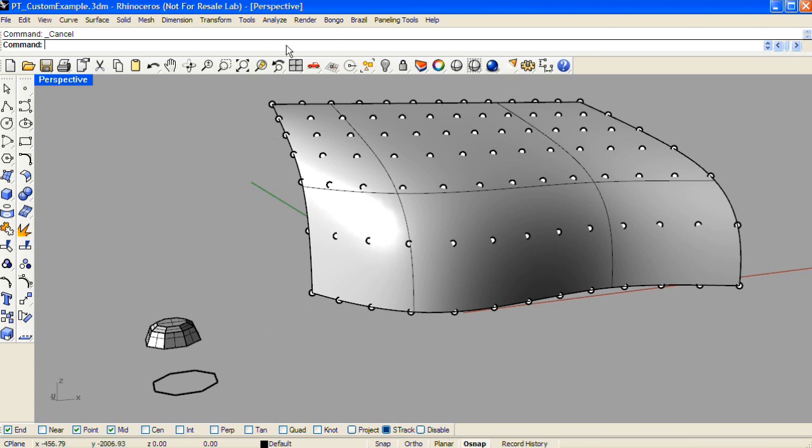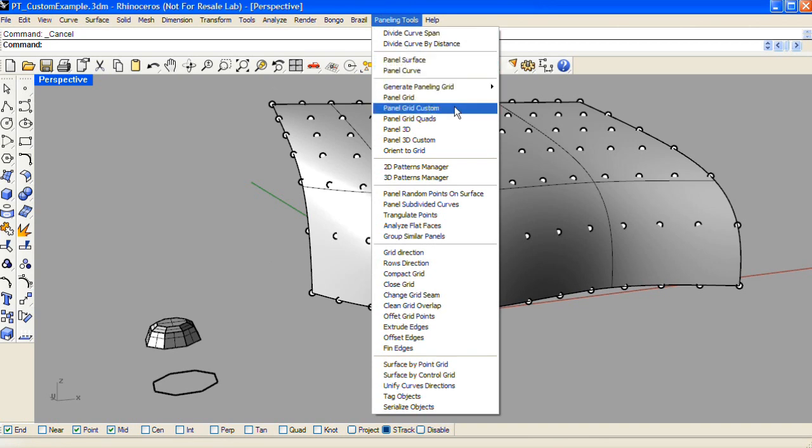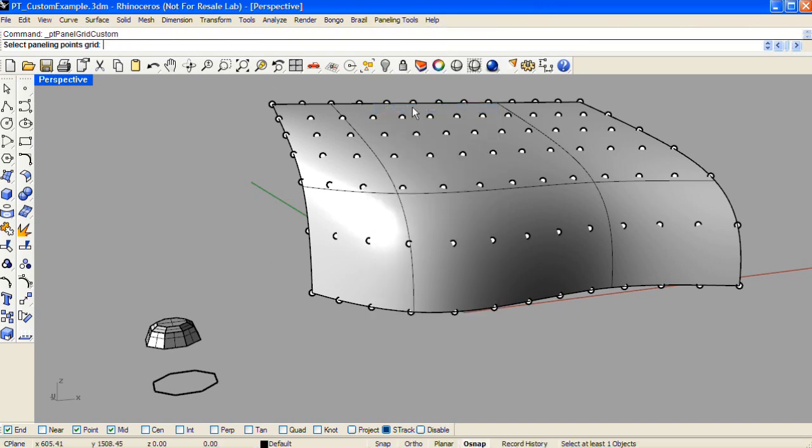First, to create a custom 2D pattern, I'll choose Panel Grid Custom from the Paneling Tools drop-down menu. This runs the command PT Panel Grid Custom.